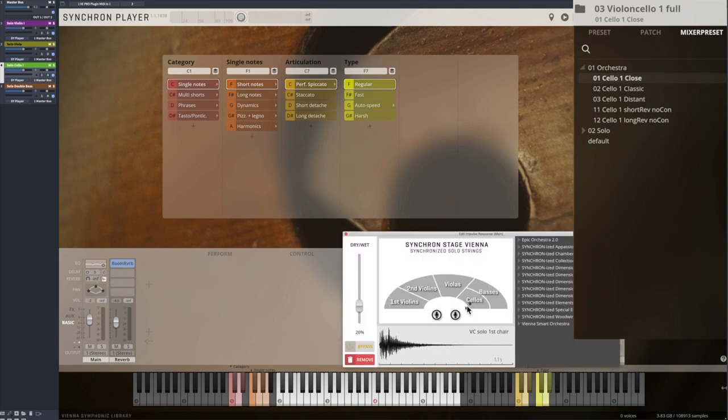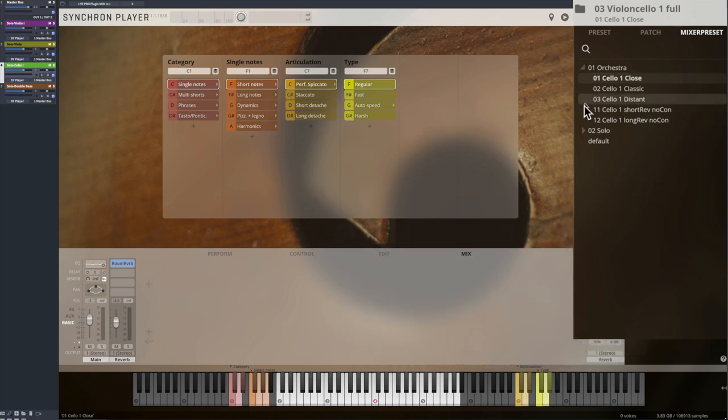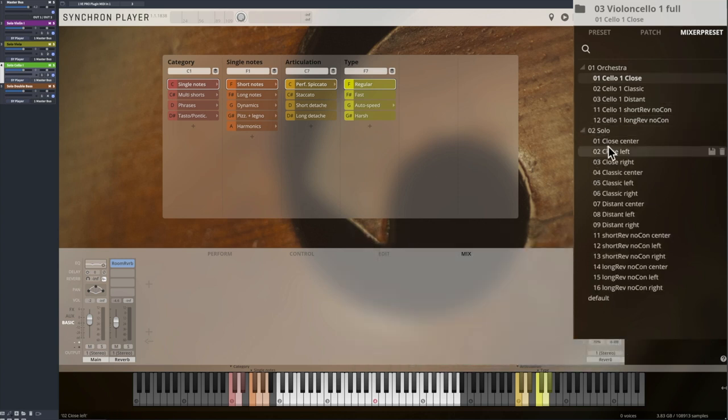Of course you will find mixer presets with different player positions and also more choice for solo performances and more intimate settings.